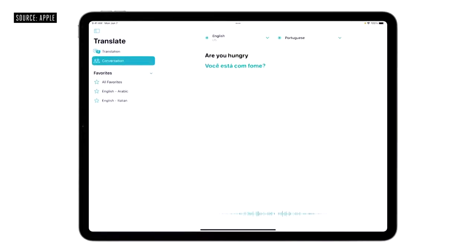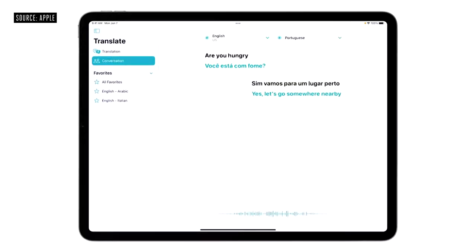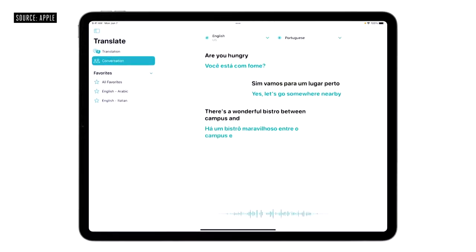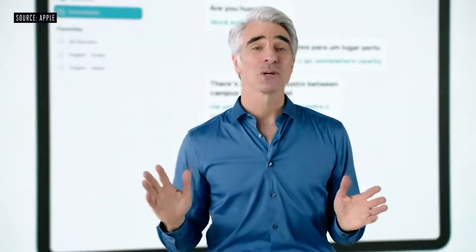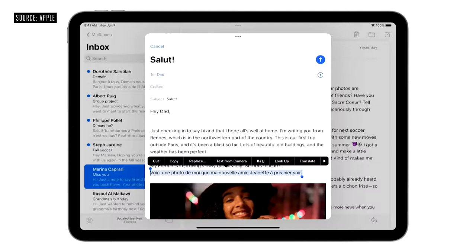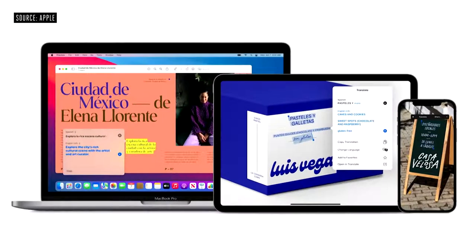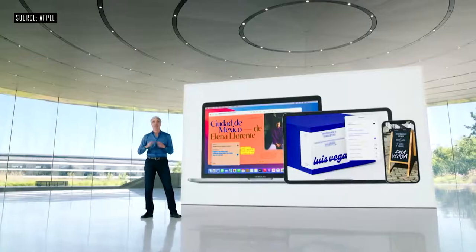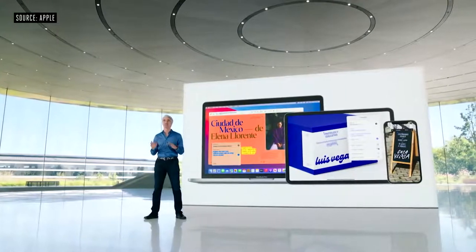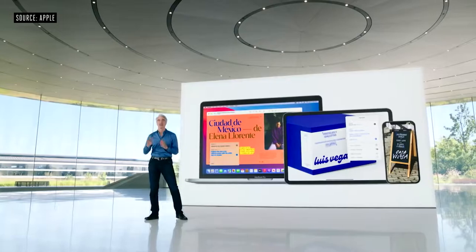Auto-Translate detects when you're speaking and in which language, so no one needs to tap a button to respond — just speak and let Translate do the rest. We're also excited to announce system-wide translation, so you can translate text anywhere. Just select the text and tap Translate. With Live Text, you can even translate text in a photo. System-wide translation is available on iPadOS, iOS, and macOS. And of course, you can download languages to use all of these features on-device.